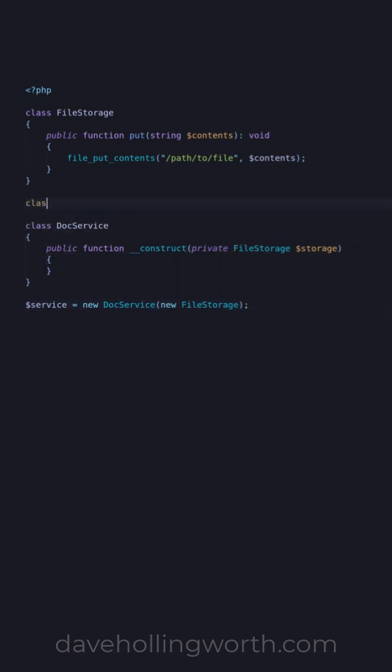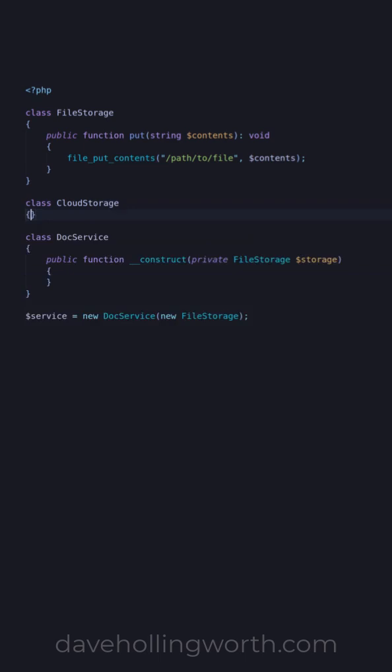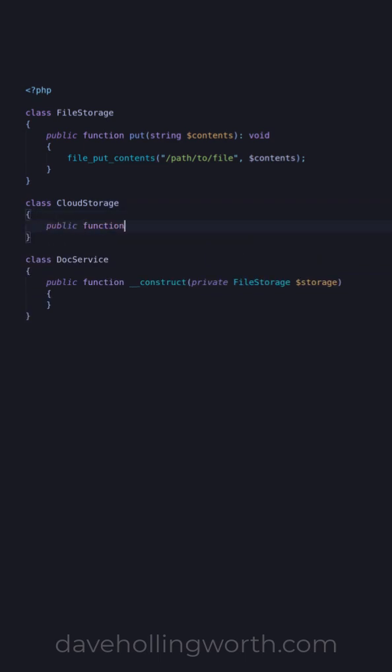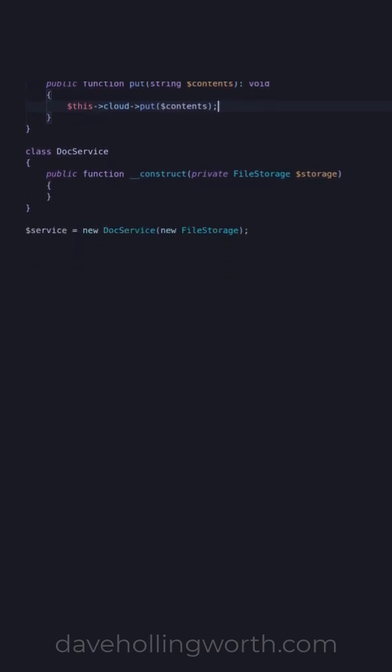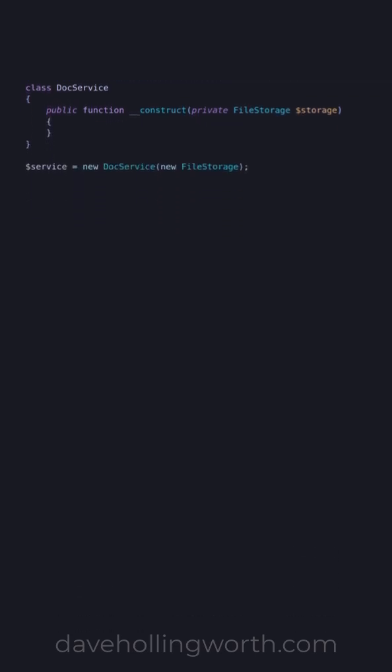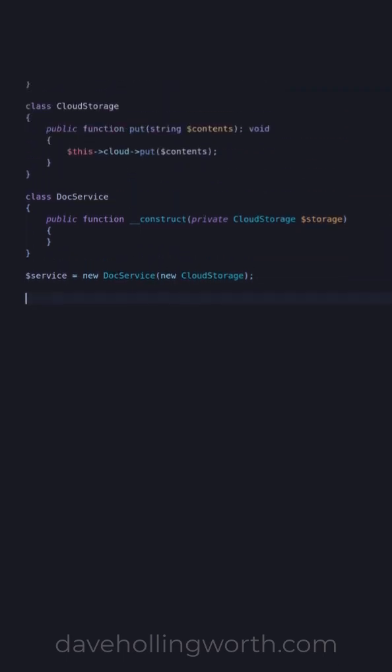For example, we have a cloud storage class that saves the string to the cloud. If we want to use this instead, we need to change both the type declaration in the doc service class as well as the object that we pass to it when we create it.